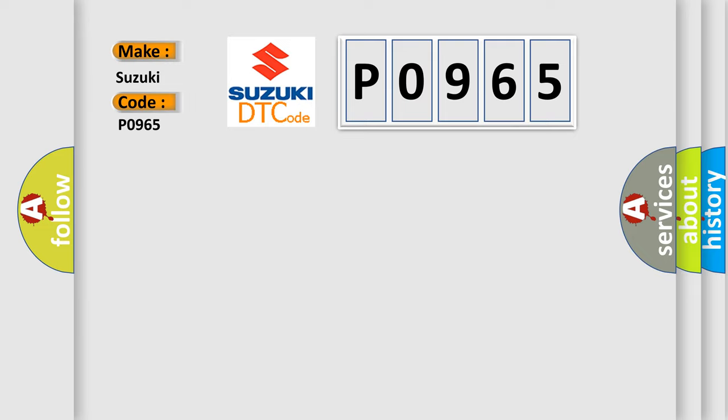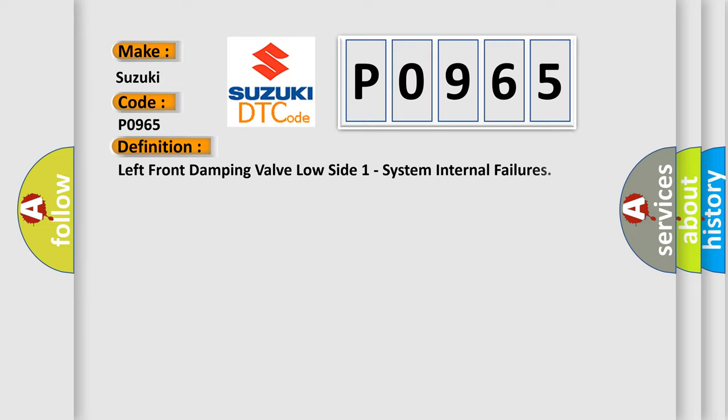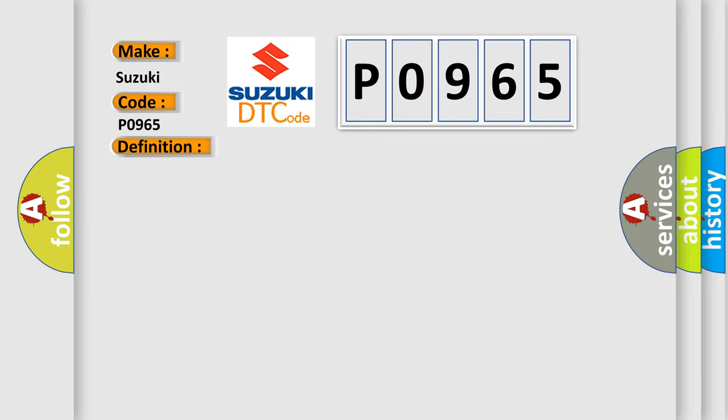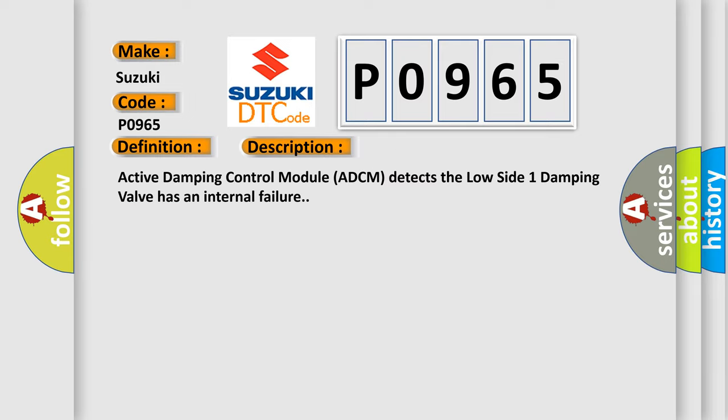The basic definition is Left front damping valve low side one system internal failures. And now this is a short description of this DTC code: Active damping control module ADCM detects the low side one damping valve has an internal failure.